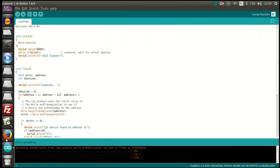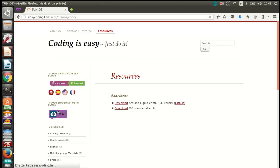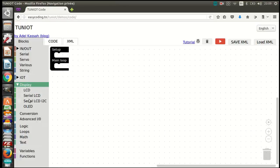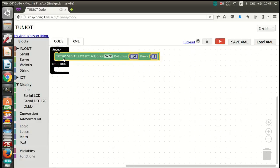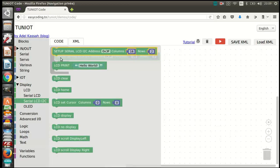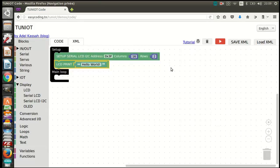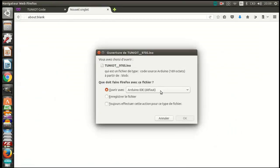Now we can start the programming. Let's go back to the site easycoding.tn and search for TunIOT. Our first program will be displaying the message 'Hello World'. To use the serial monitor, you need to call once the setup serial LCD block. Change the address if you have a different one, and the number of columns and rows if you are using a bigger display. Now I can upload the program and see the result.